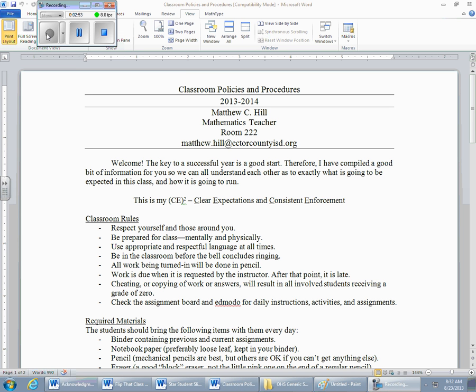Be in the classroom before the bell finishes ringing. I would very much like you to be in the classroom, in your desk, with your stuff out and ready to begin. We have 47 minutes per class period for 180 days this year without having to spend the first five minutes with people trying to find their homework, locate a pencil, borrow a pencil, then go get it sharpened. The bell rings — we begin class.